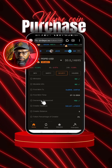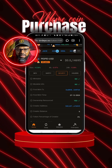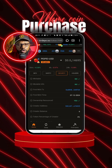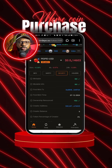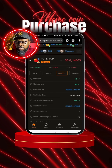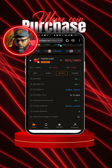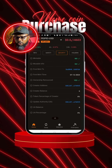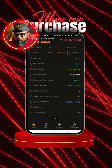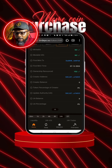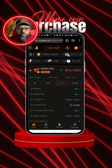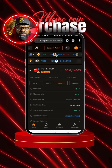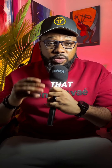Still scroll down and look for ownership renounced. If ownership renounced is yes, the token is good. But if it's no, you should avoid that token. These are the things you need to look out for when trying to buy a meme token using DEX Screener.